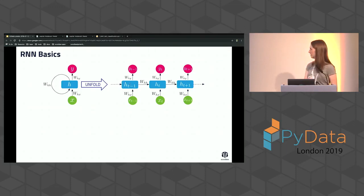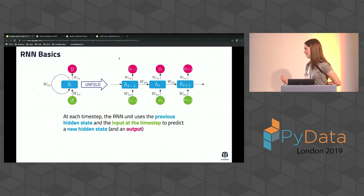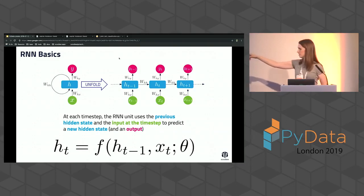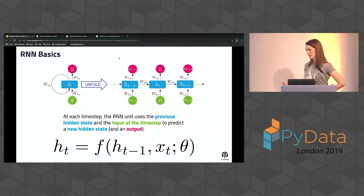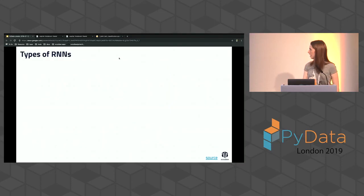There are three components: input, hidden state, and output. At each time step the RNN unit uses the previous hidden state and the input at that time step to predict a new hidden state and also an output. The general function is: h_t = f_theta(h_{t-1}, x_t), where h_t is the hidden state, parameterized by theta, taking in the previous hidden state and the current input.